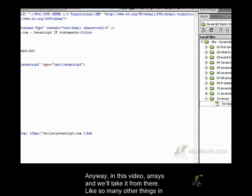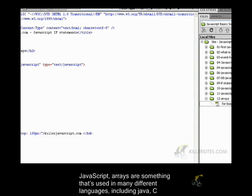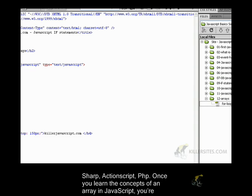Like so many other things in JavaScript, arrays are something that is used in many different languages, including Java, C Sharp, ActionScript, PHP.